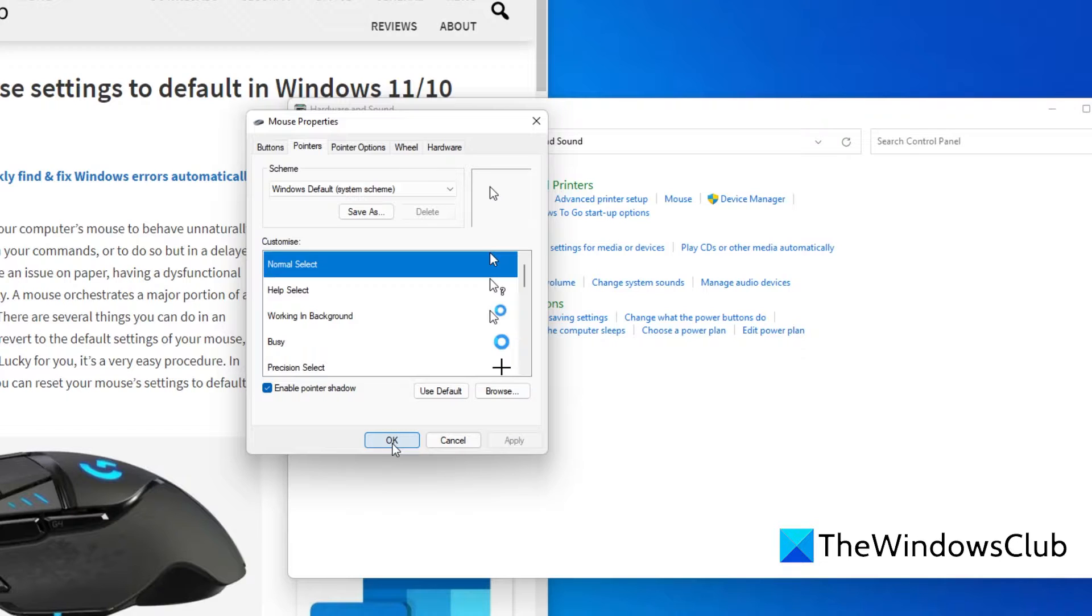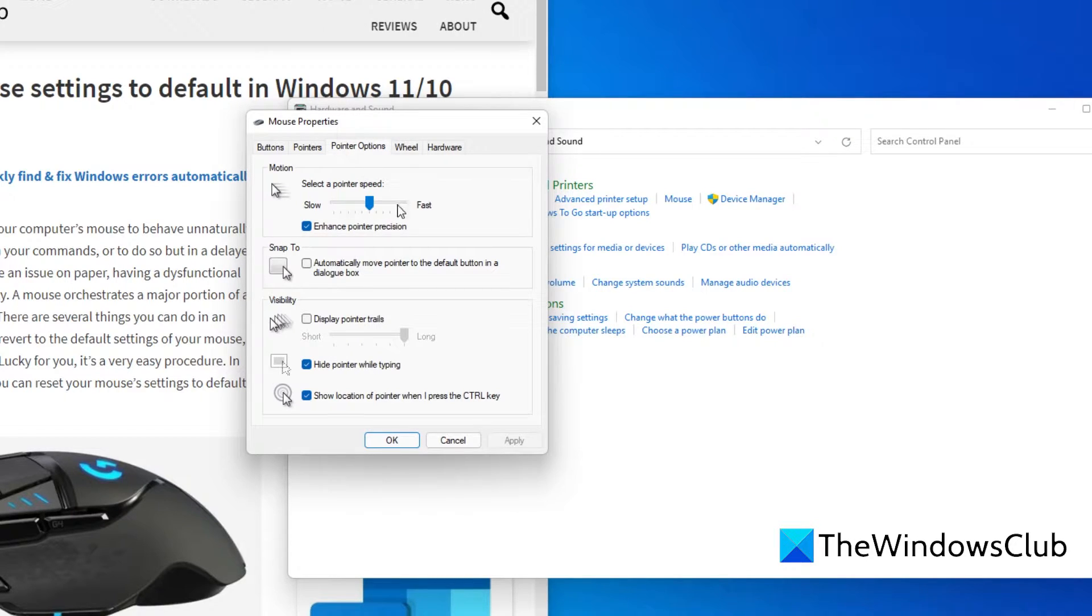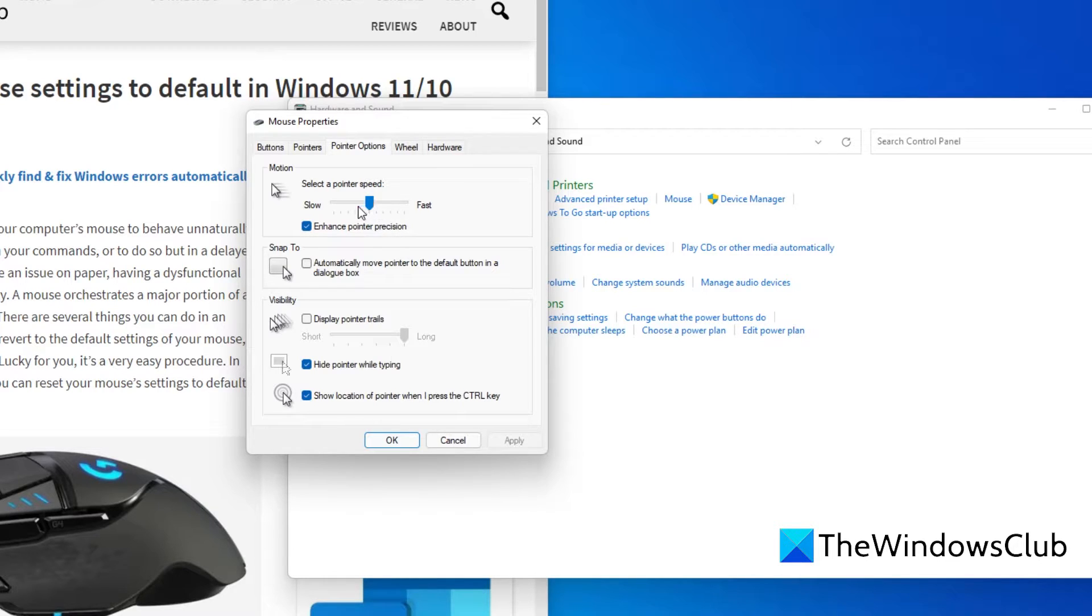To reset the DPI of your mouse, go to pointer options. Then, under motion, adjust the speed left or right to an acceptable level.